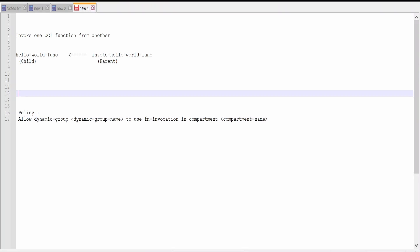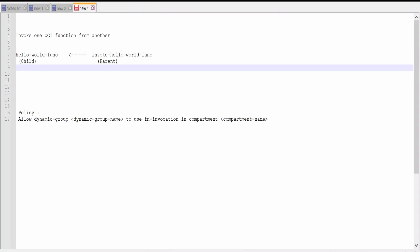I have already created two functions: hello world function and invoke hello world function. Hello world function will act as a child, and invoke hello world function is the function which will call this hello world function. So this will act as a parent.